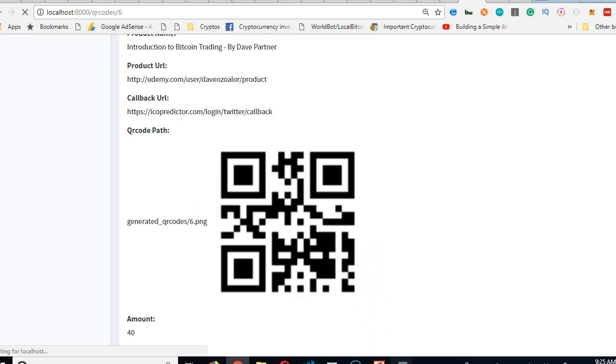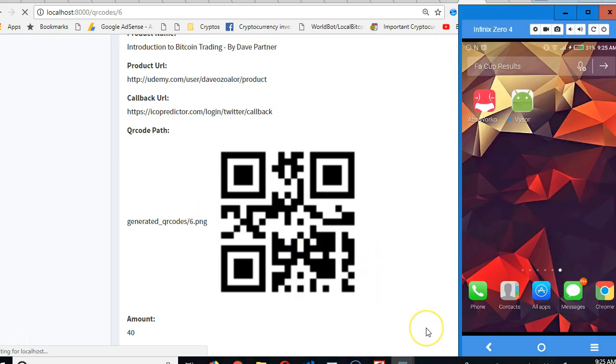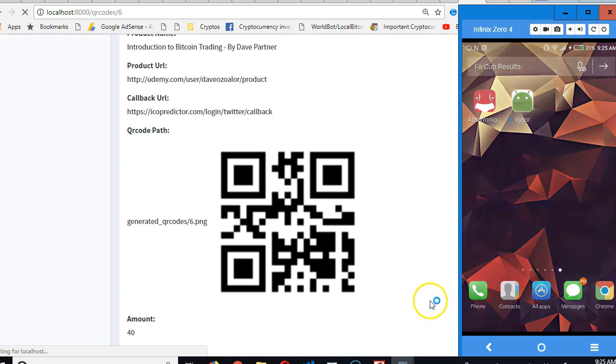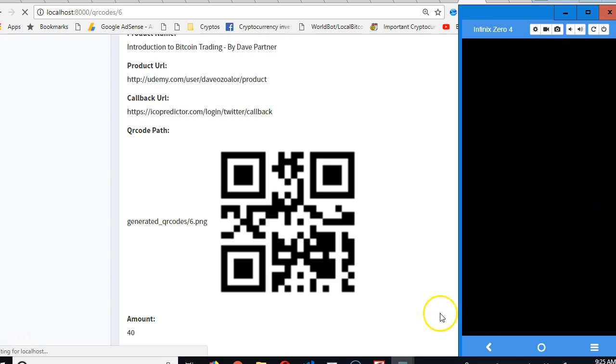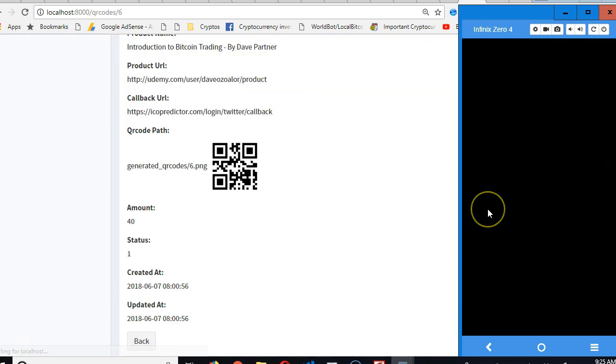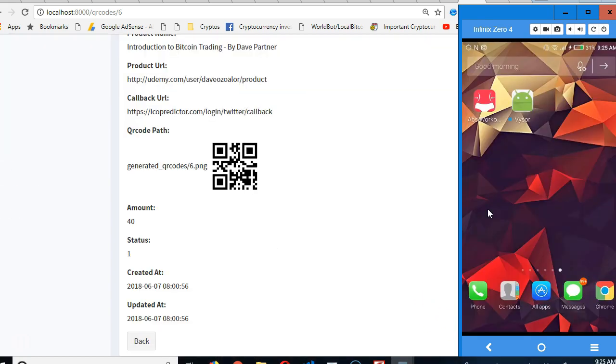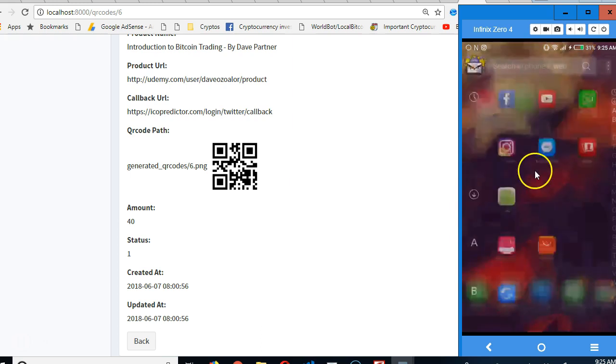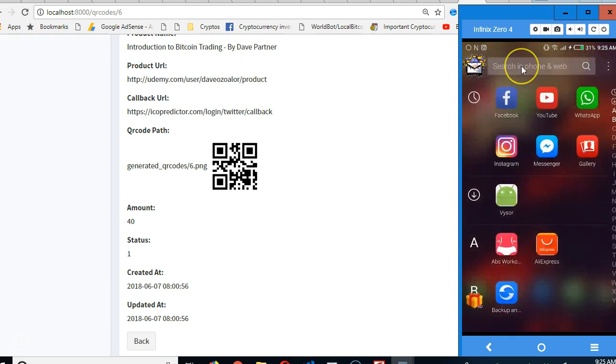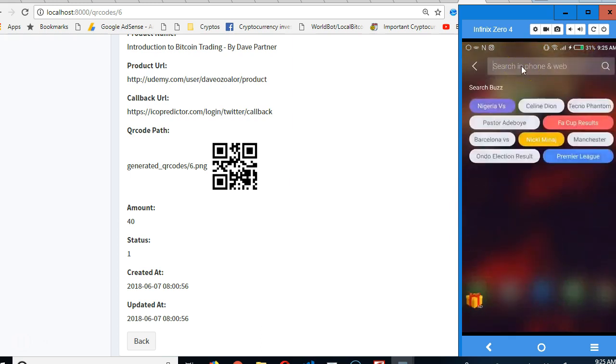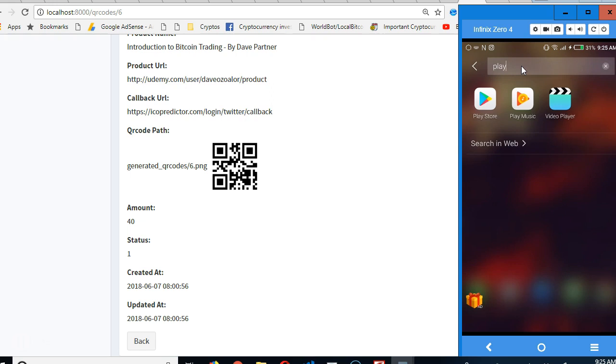So guys, we're gonna try and download a QR code reader app, something that looks close to what we're gonna eventually build. We'll download it from the Play Store and use it to scan. So if I go to my folder and type Play Store...